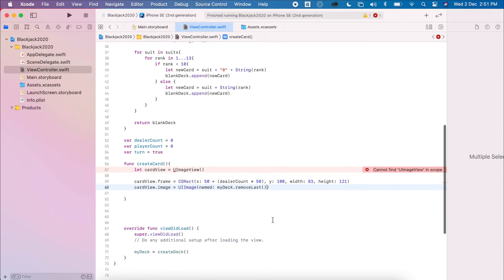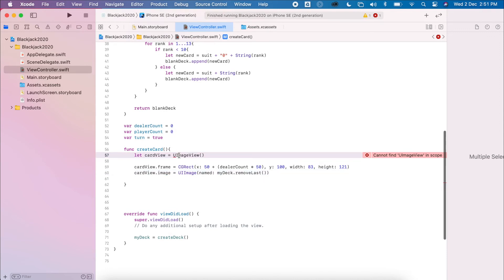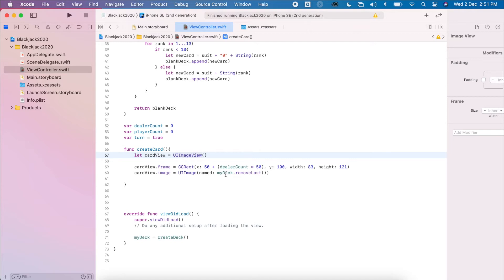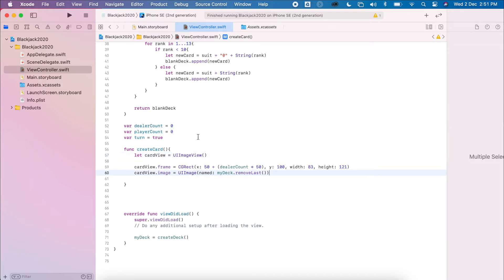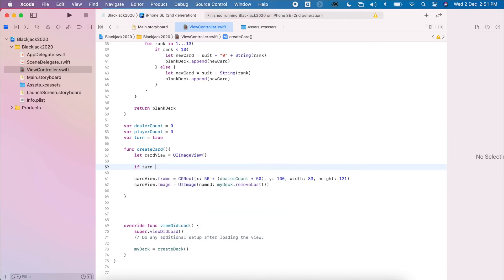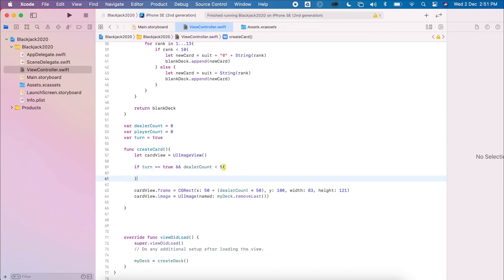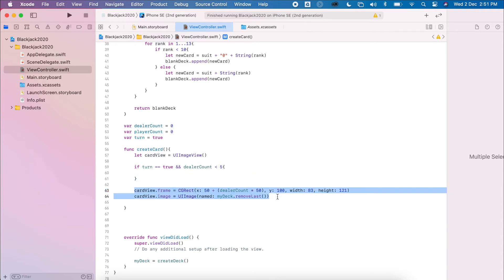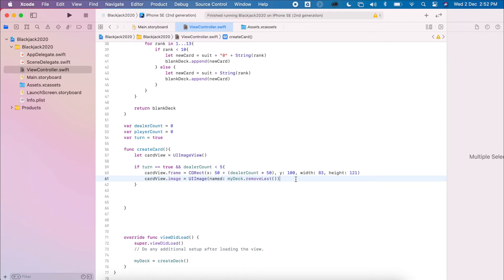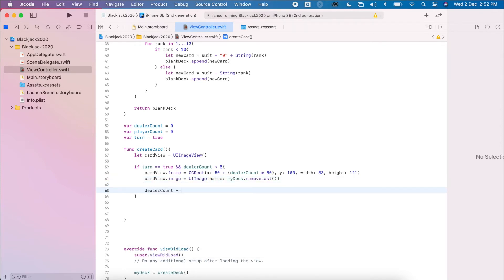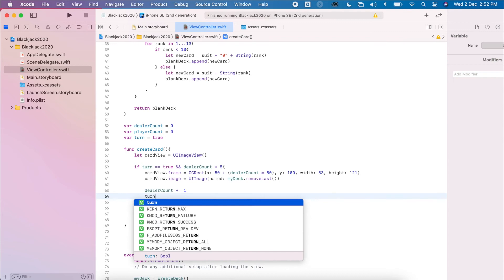At the moment this only creates one card, but we want multiple cards depending on whose turn it is. So we add logic: if turn is equal to true and dealCount is less than five, we define the frame and add the card. Then we increment dealCount with dealCount += 1 and flip the turn over.